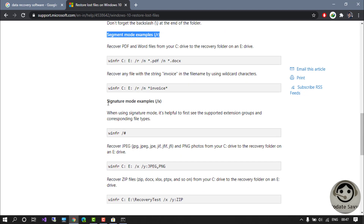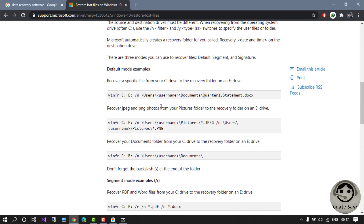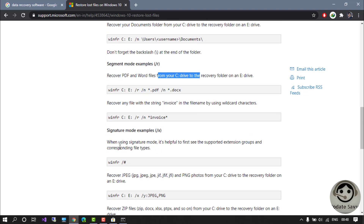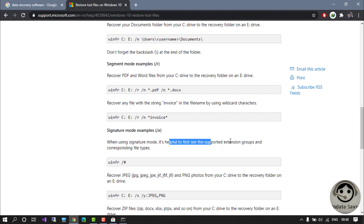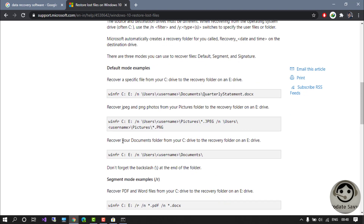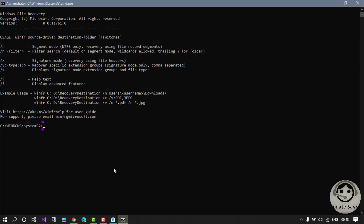You can see the different modes: the default mode example, the segment mode example, and the signature mode. The default mode is used to recover a specific file from your C Drive to an E Drive, recover PNG photos, PDF and Word files. The signature mode is helpful for specific file types — you can check the supported extension groups and choose the mode based on your requirement.